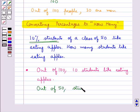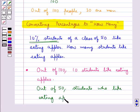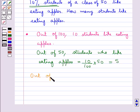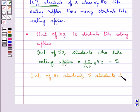Now we need to find out that out of 50 students, how many like eating apples. This is given by 10 upon 100 into 50, which is equal to 5. So we say that out of 50 students, 5 students like eating apples.